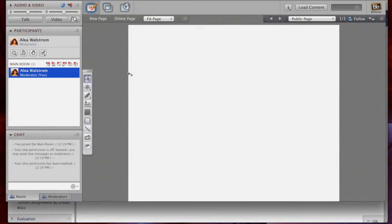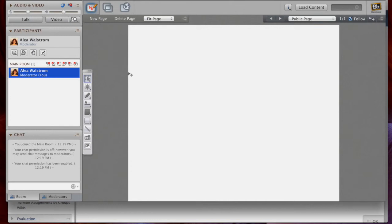I suggest poking around and finding out what is possible, since this tool offers a range of possibilities, some of which include application sharing, web tours, breakout rooms, quizzes, class polling, chat messaging, video and audio teleconferencing, and an interactive whiteboard.